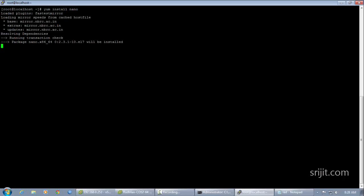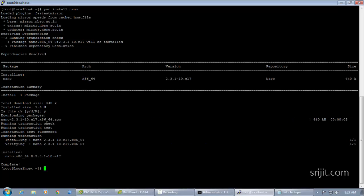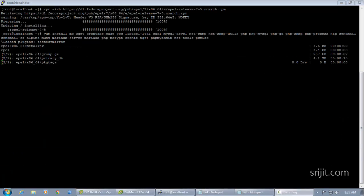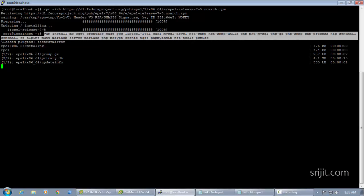The second and most important step is to disable SELinux. We'll enter the SELinux configuration file by issuing the command, then change the mode of SELinux to disabled. Our next step will be disabling the firewall.